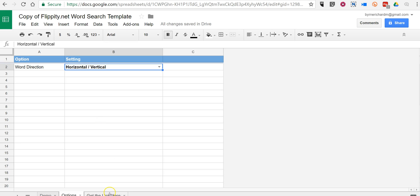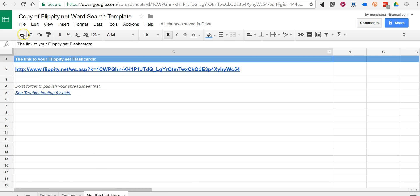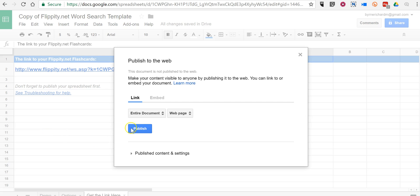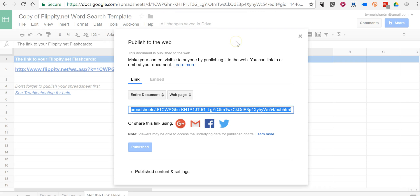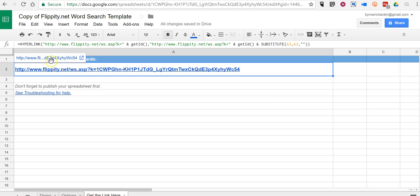Now go into 'Get Link' here, and we'll hit the File — Publish to the Web option. So we're going to publish this to the web. Now we'll close that and use this link.